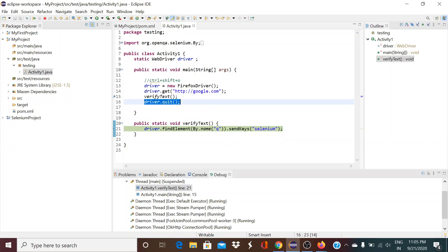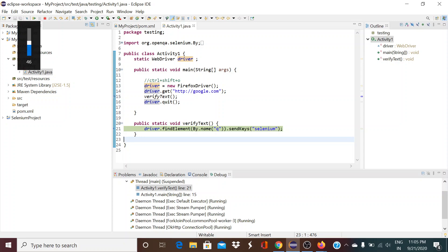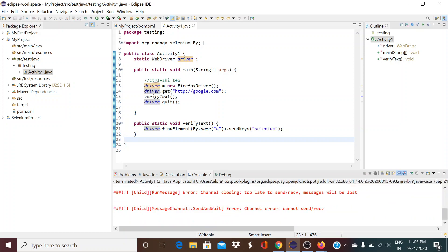Now it stopped here. If I press F6, it will go to line 16. But if I press F5, it will go inside the function at line 21. Then I press F8 and it will terminate the program.